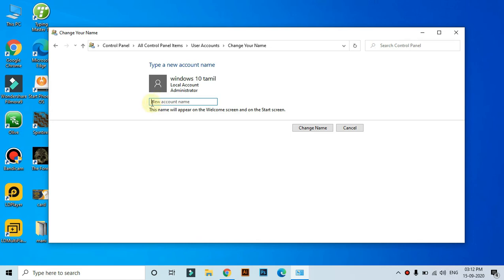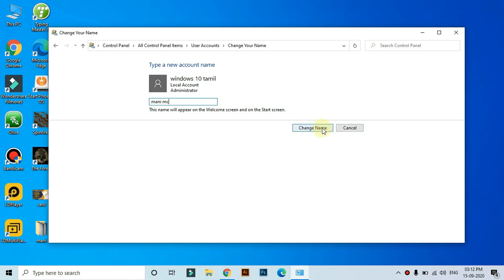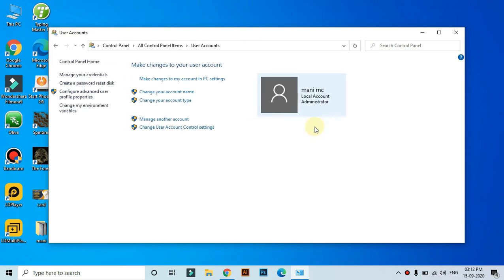You will see your account name. Enter the new name you want to use. Make sure you choose the account name you want, then click change name to update your account.